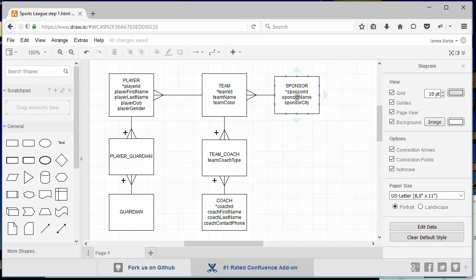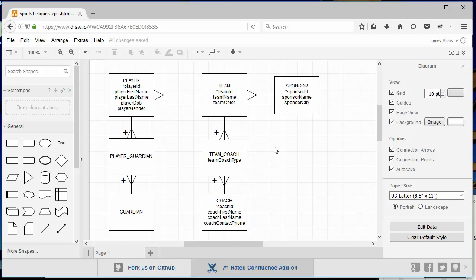We've got some information about our sponsor. We have their name and the city that they're in, but typically we'd probably have more address information so that we could mail the sponsors invitations to sponsor the next year's teams and so on.